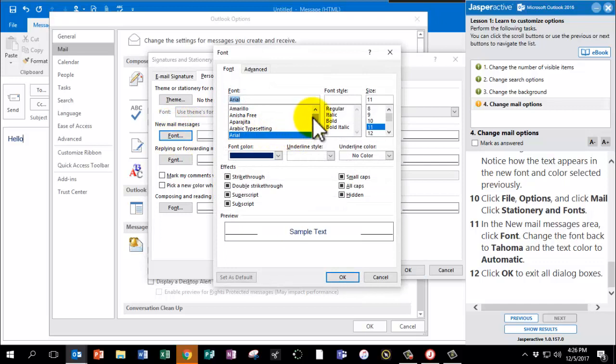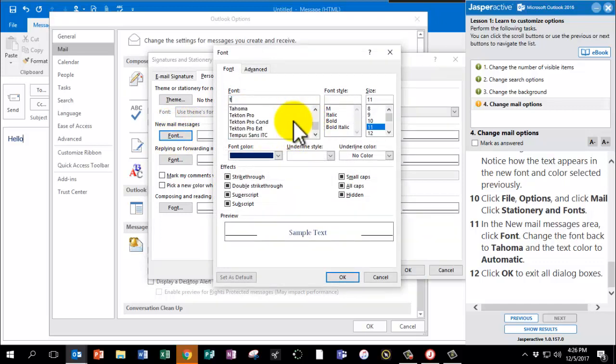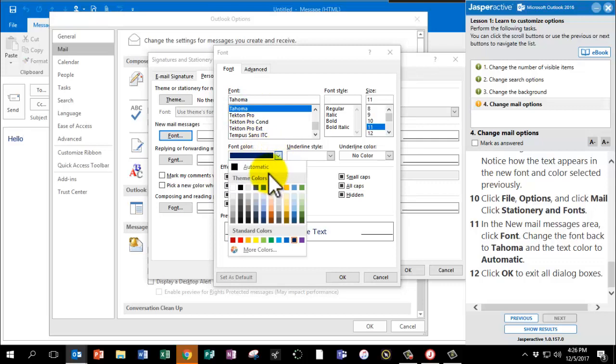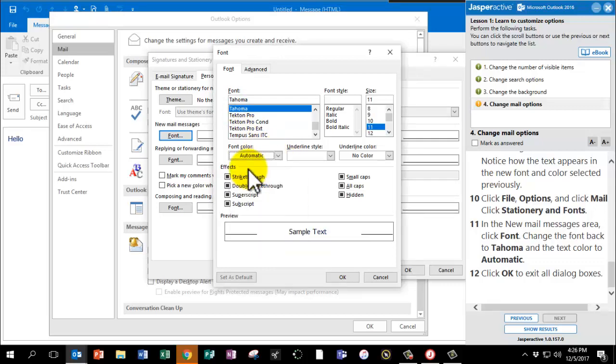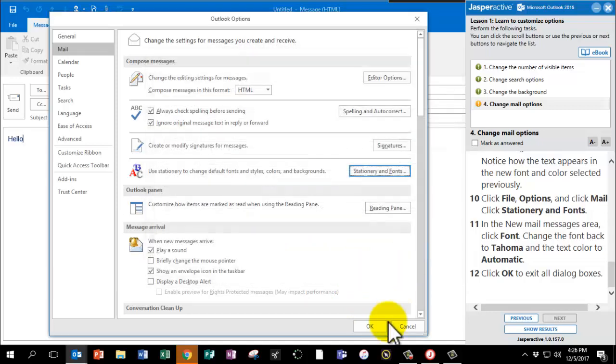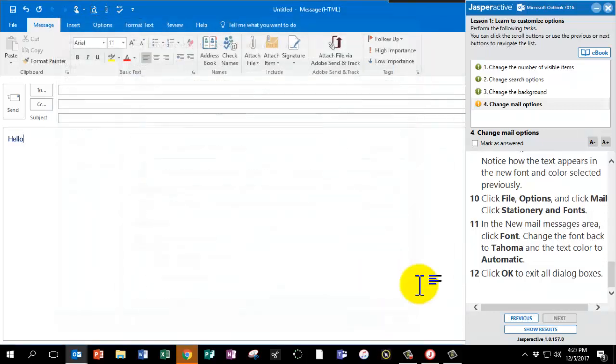I just typed T on my keyboard to take me straight to the T's. There's Tahoma. And the font color we're going to return to Automatic. Click OK to exit all the dialog boxes.